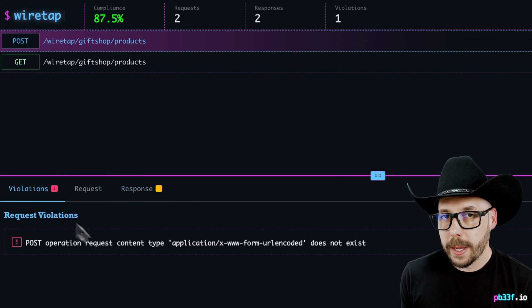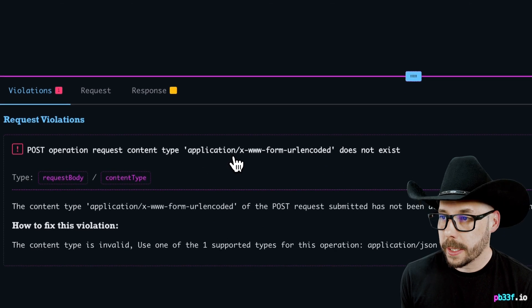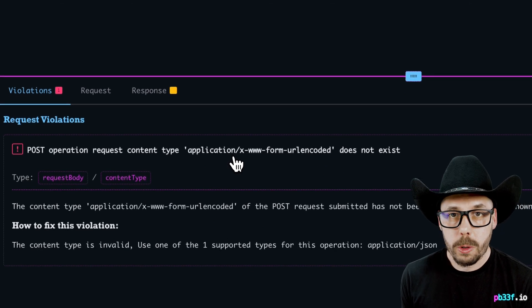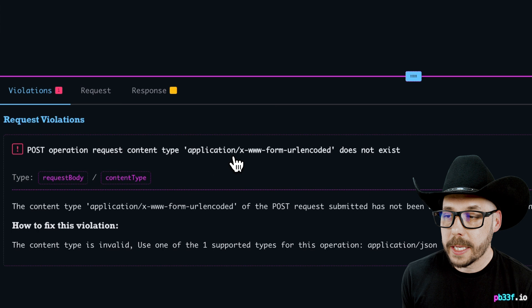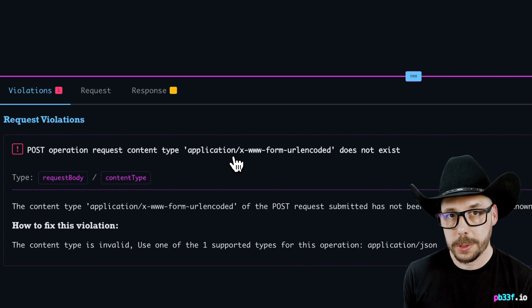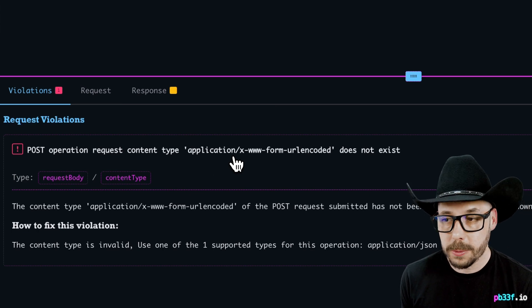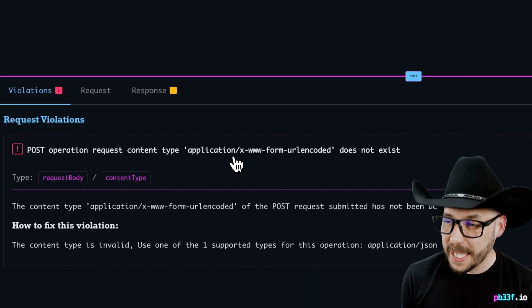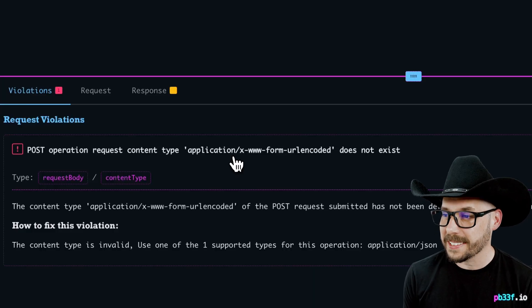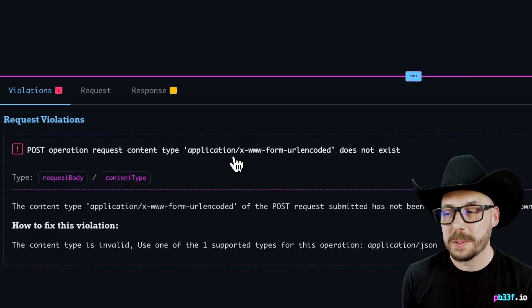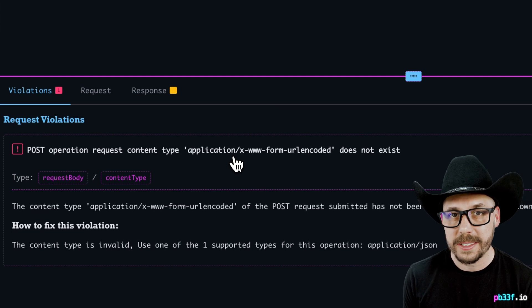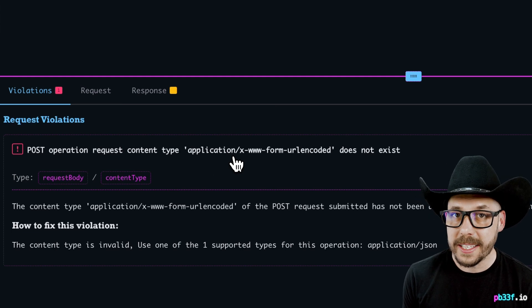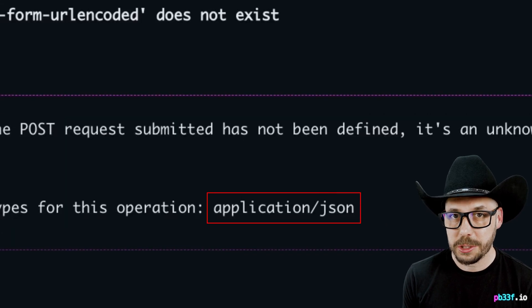We can see the lit up violations tab is telling us that the transaction has actually violated the contract. We have a request violation that says no media type of form URL encoded is defined as part of the request body specification for this operation. Don't worry, there is help available. The how to fix this violation section tells us that we have to use one of the supported types defined in the contract. In this case, it's application slash JSON.